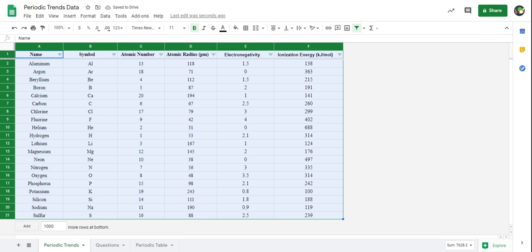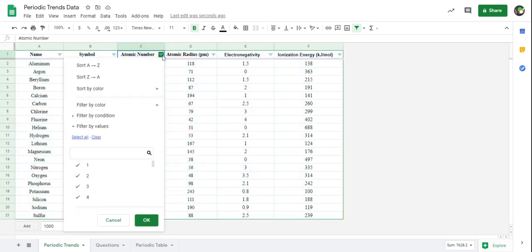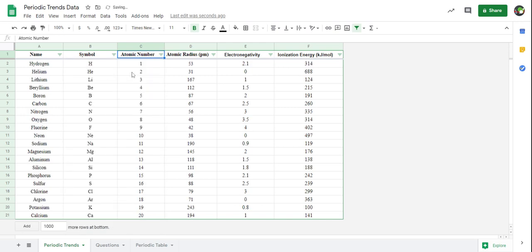All of my data changes color. More importantly, my headers now have these little drop-down menus, which allows me to click on a header and reorganize that column while keeping all of my data the same. So here's my atomic number column. I want to reorganize this data by increasing atomic number, so I'm going to sort it from A to Z. That keeps all my data the same but changes the order to increasing atomic number.